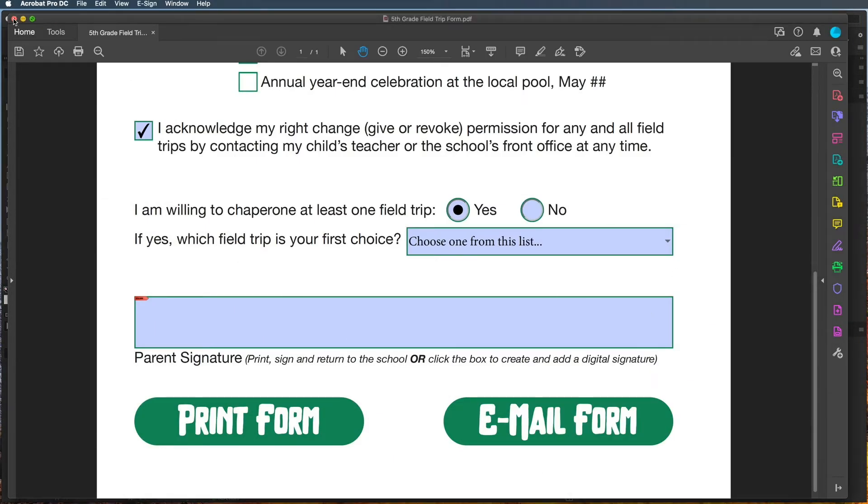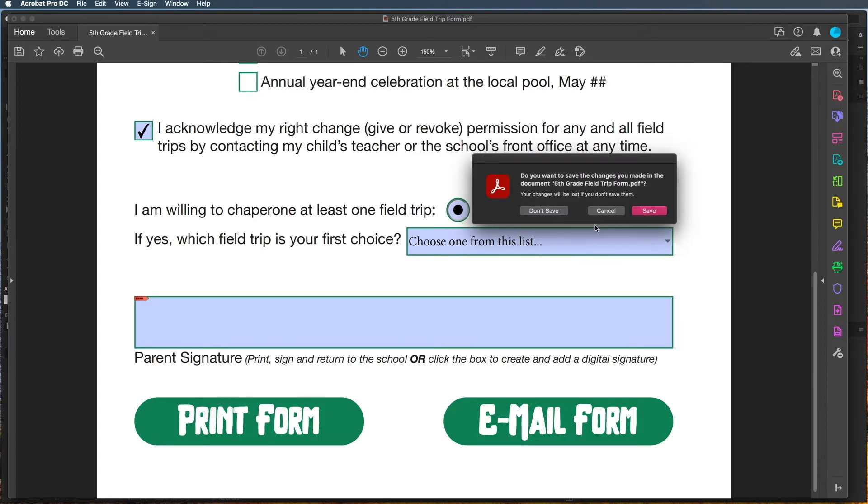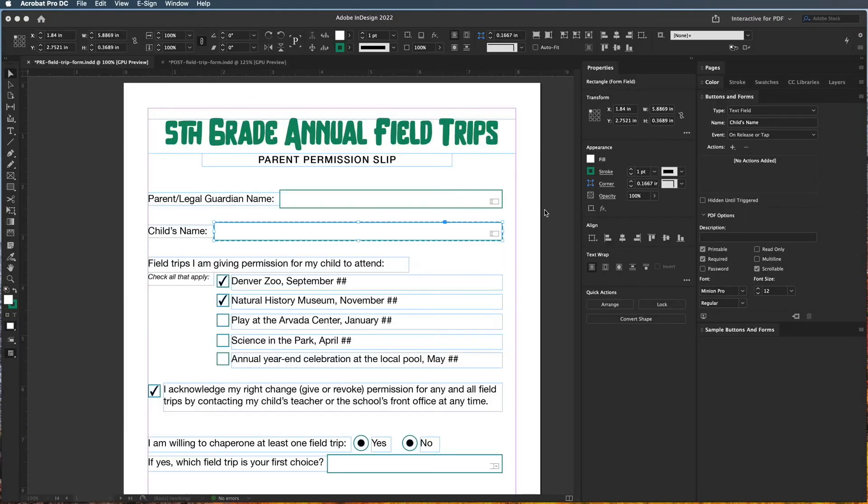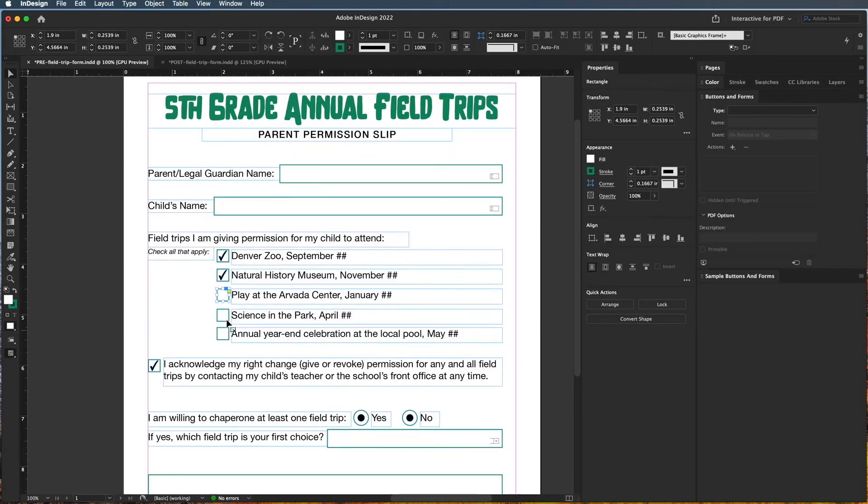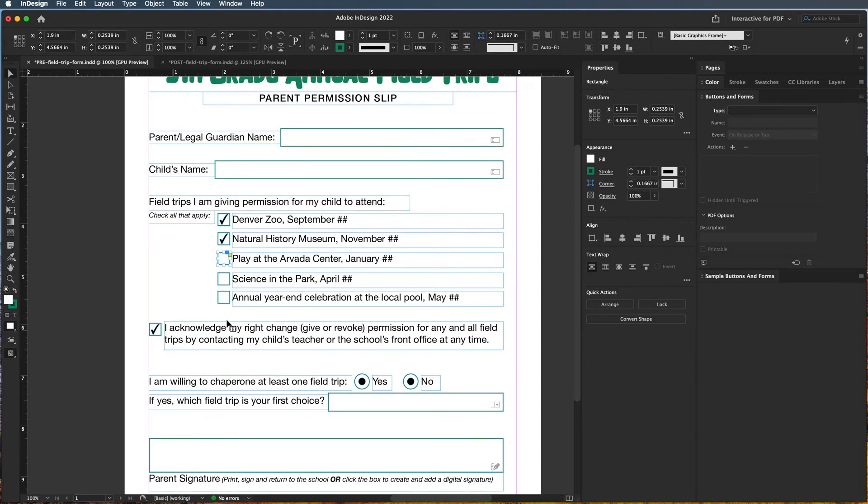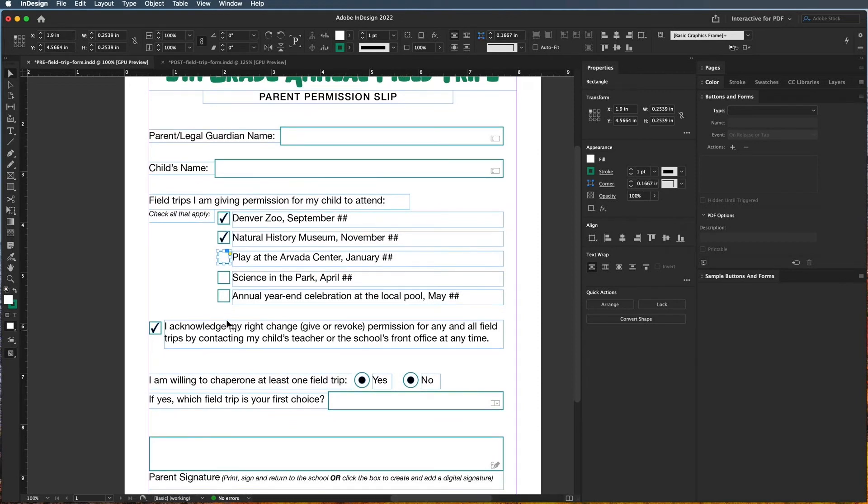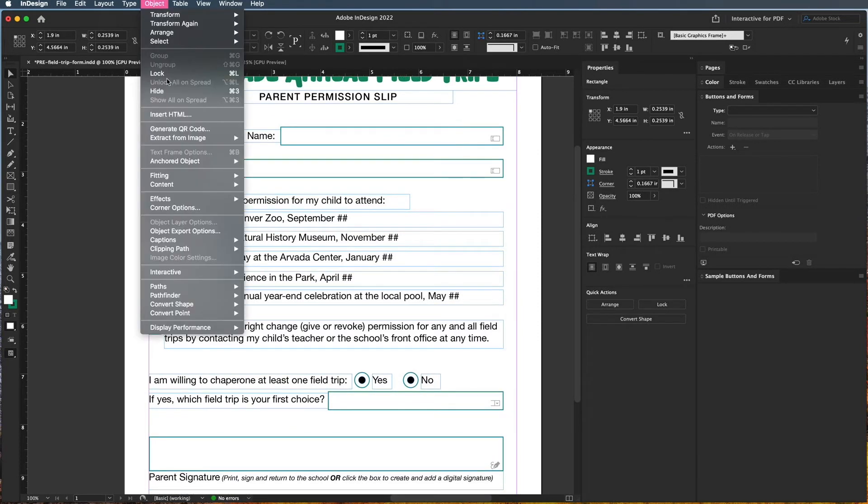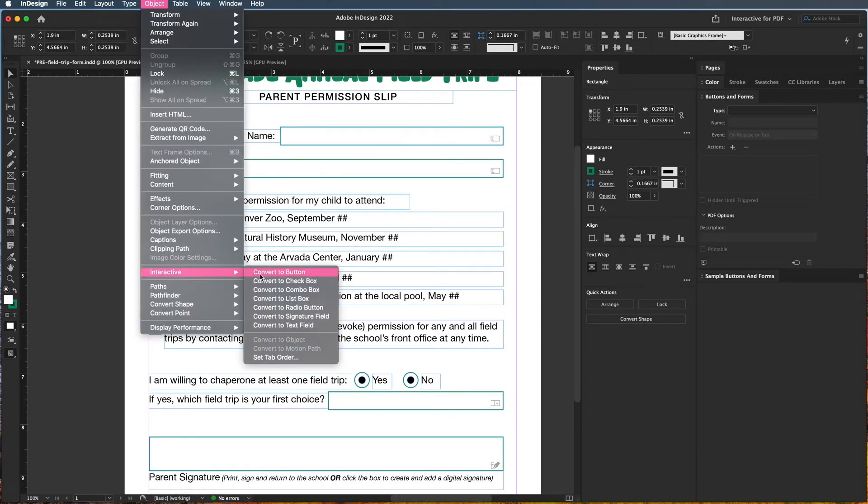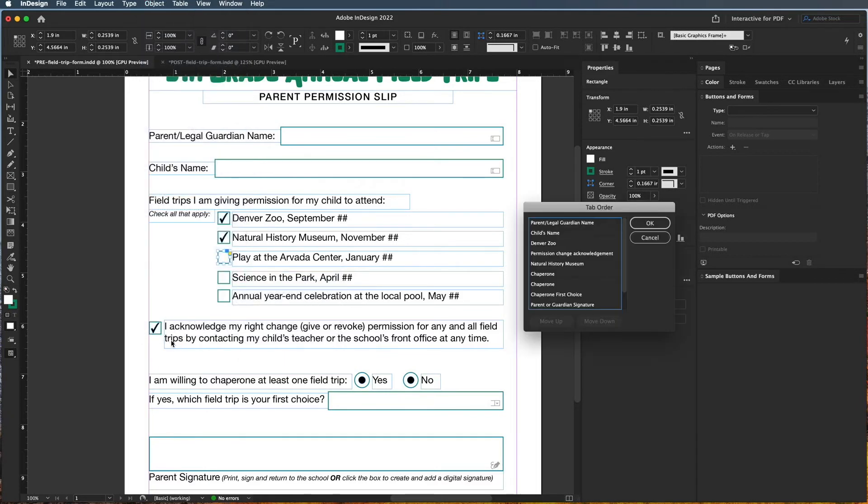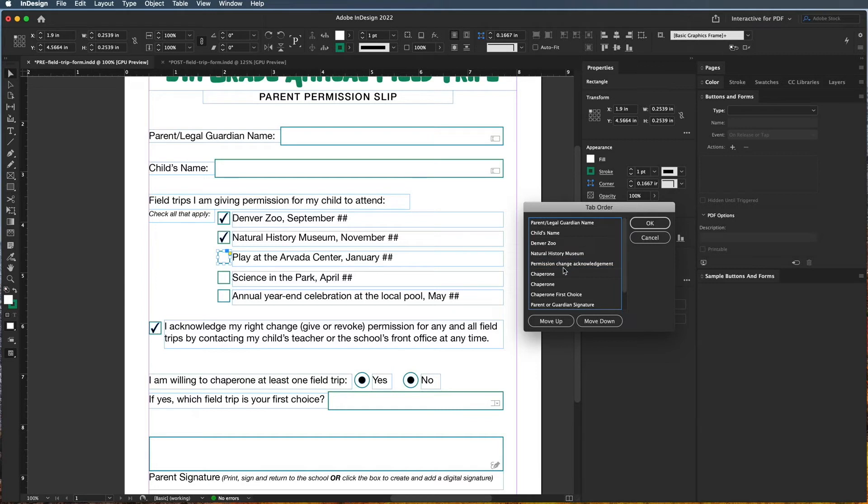All right, so there's just a couple things we need to fix. I'm going to close it and say Don't Save, and I need to finish these, which for the purposes of this tutorial video we don't need to do. Looks like we had a different tab order where the acknowledgment should have come right there.